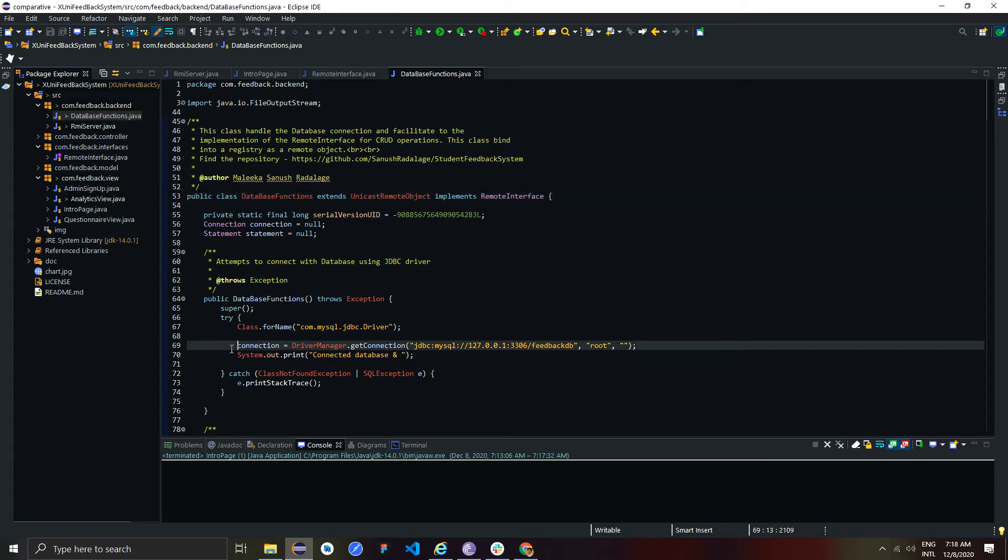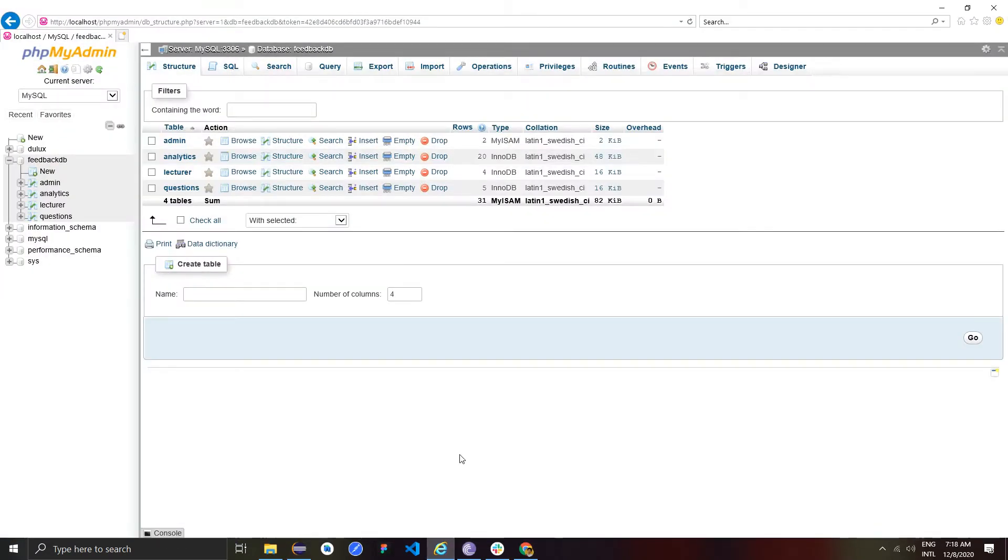This class can be defined as a remote object by extending UnicastRemoteObject class. In the constructor method, I configured database connection using JDBC driver. This is the database that the system is looking for.